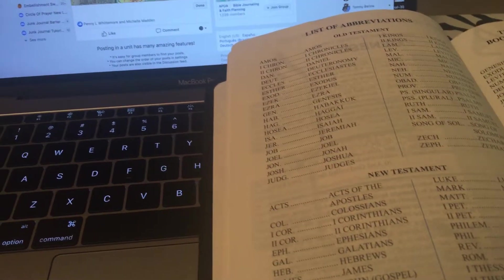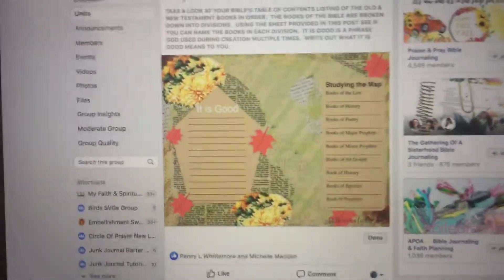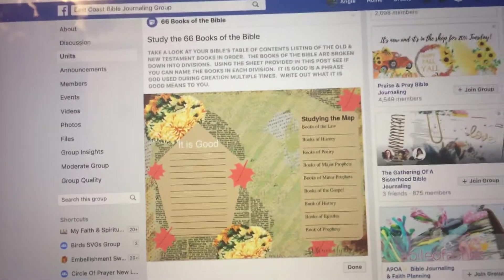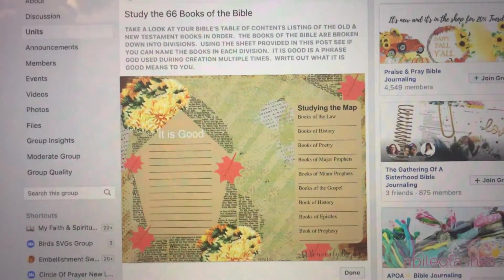Hello and welcome back to my YouTube channel. Today we're going to talk about the journey through the 66 books of the Bible.